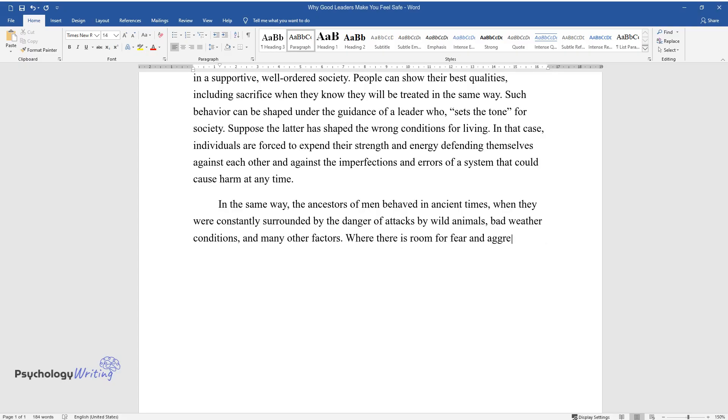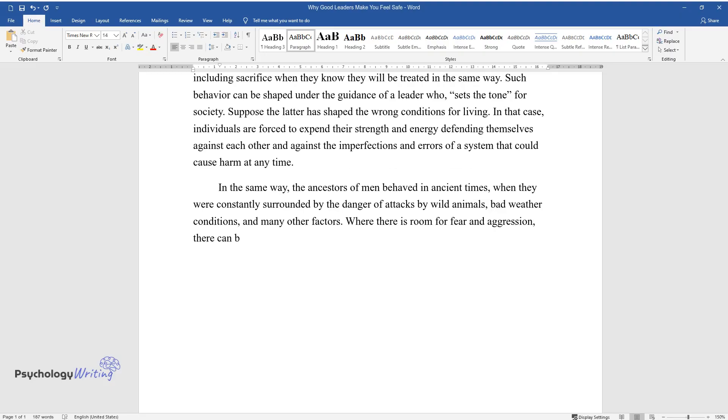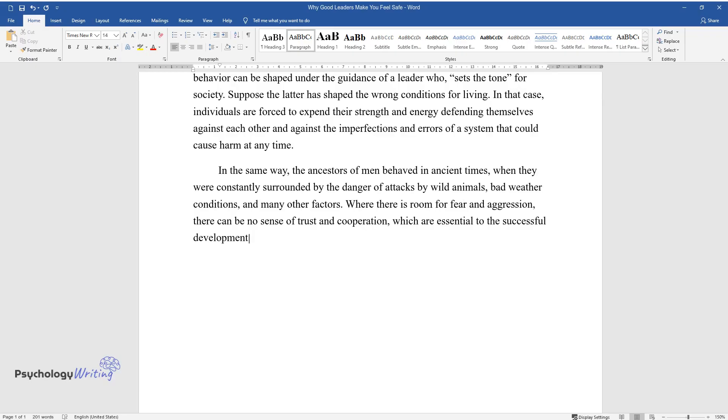Where there is room for fear and aggression, there can be no sense of trust and cooperation, which are essential to the successful development of society.